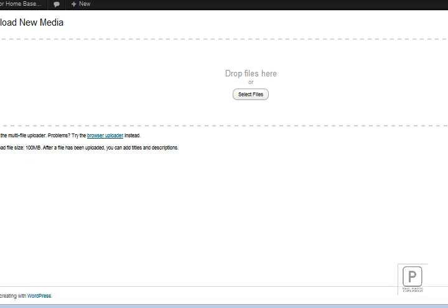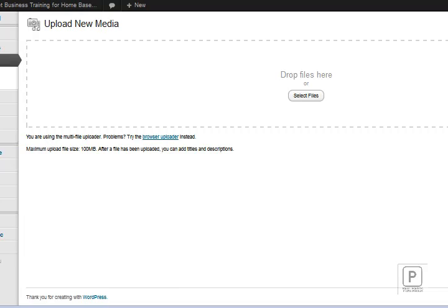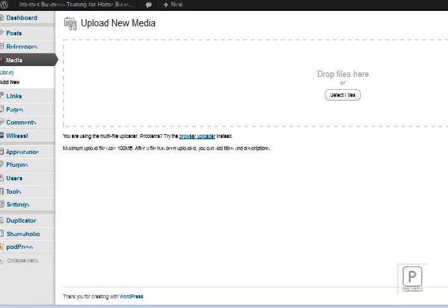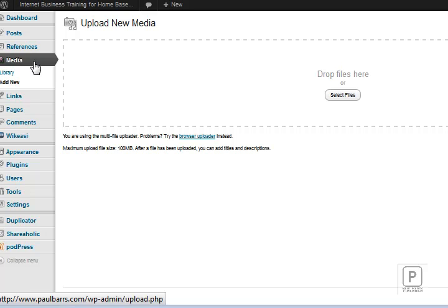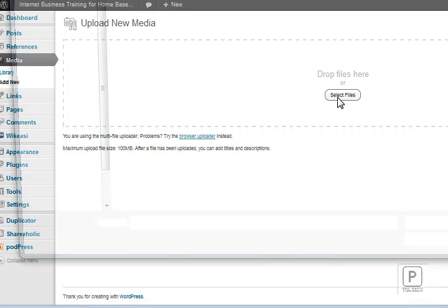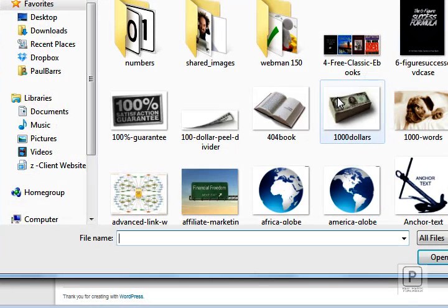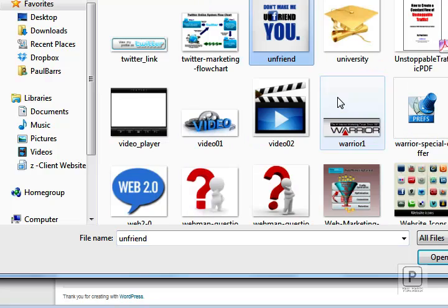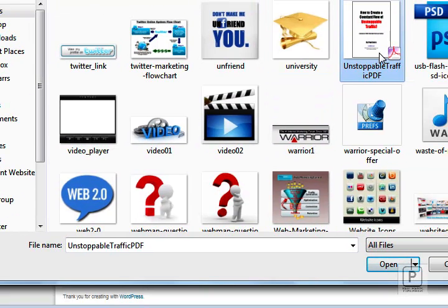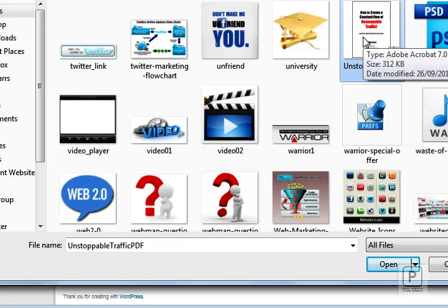So first things first, let's begin. We go into our WordPress dashboard. Here I am in the dashboard in the media library section, and I've clicked Add New because I want to add a new file to the media library.